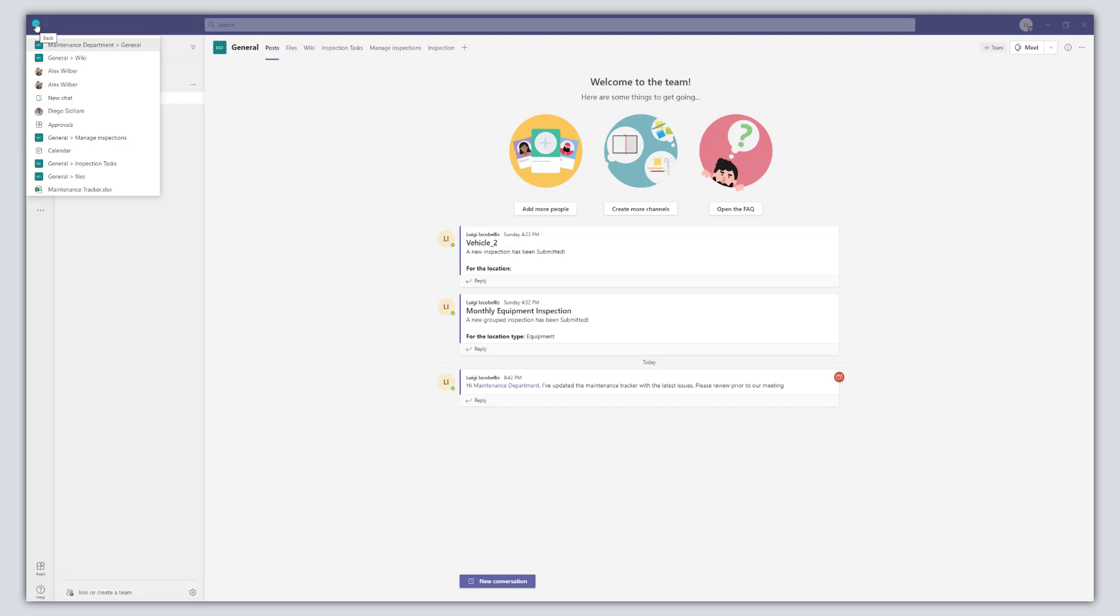Now this list will show you channels that you've accessed, it will show you chats that you've been engaged in, it will even show you applications or files that you've accessed.